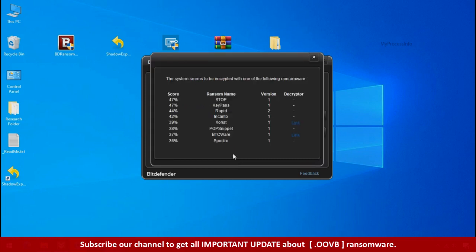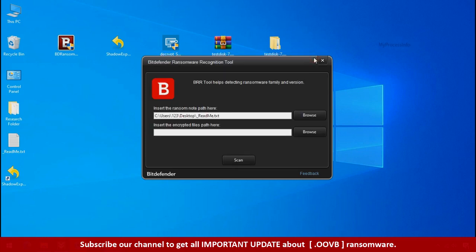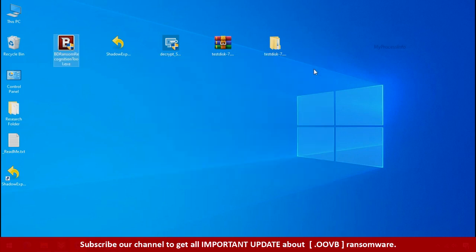So you are infected with Stop DejiView ransomware group. Now close this tool and proceed to manual removal and recovery process.